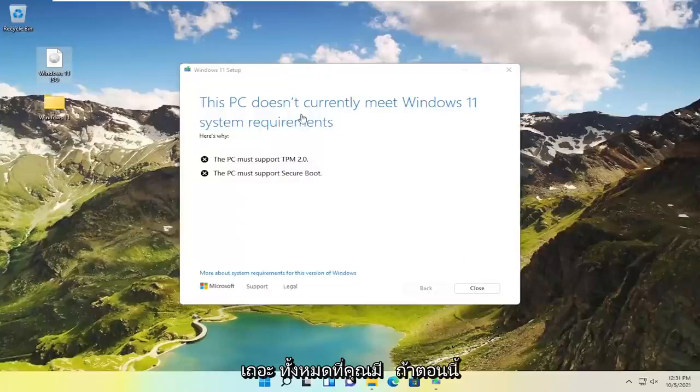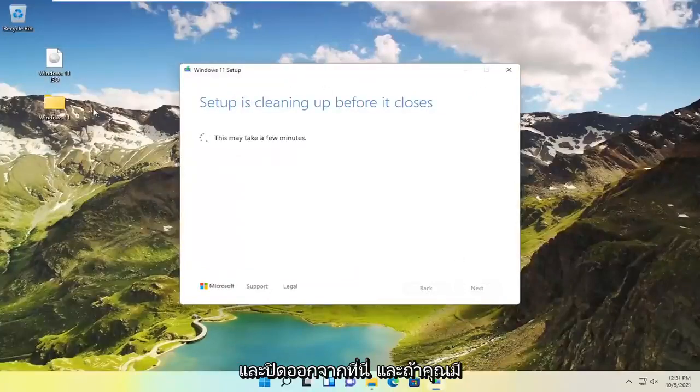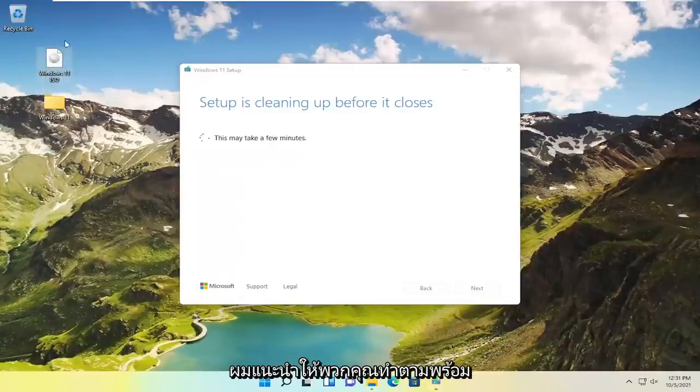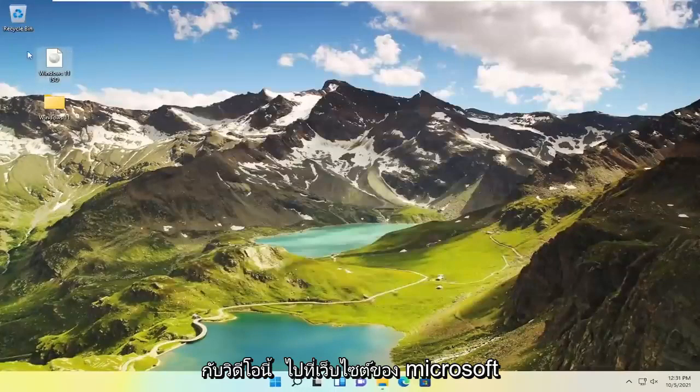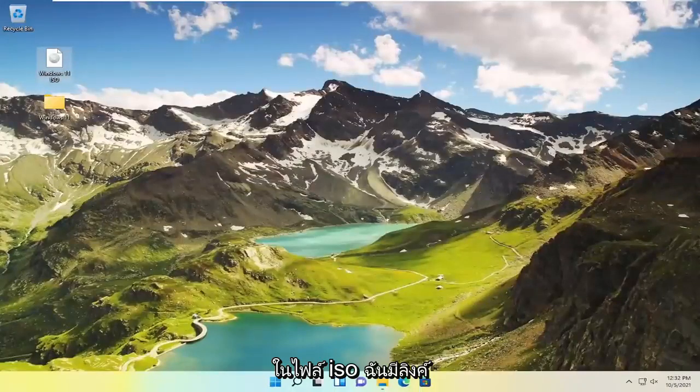If you currently have the setup open just go ahead and close out. If you have the ISO file, which is how I recommend you follow along, go to Microsoft's website and download the ISO file. I have a link in the description as well as my own video on how to download the ISO file.